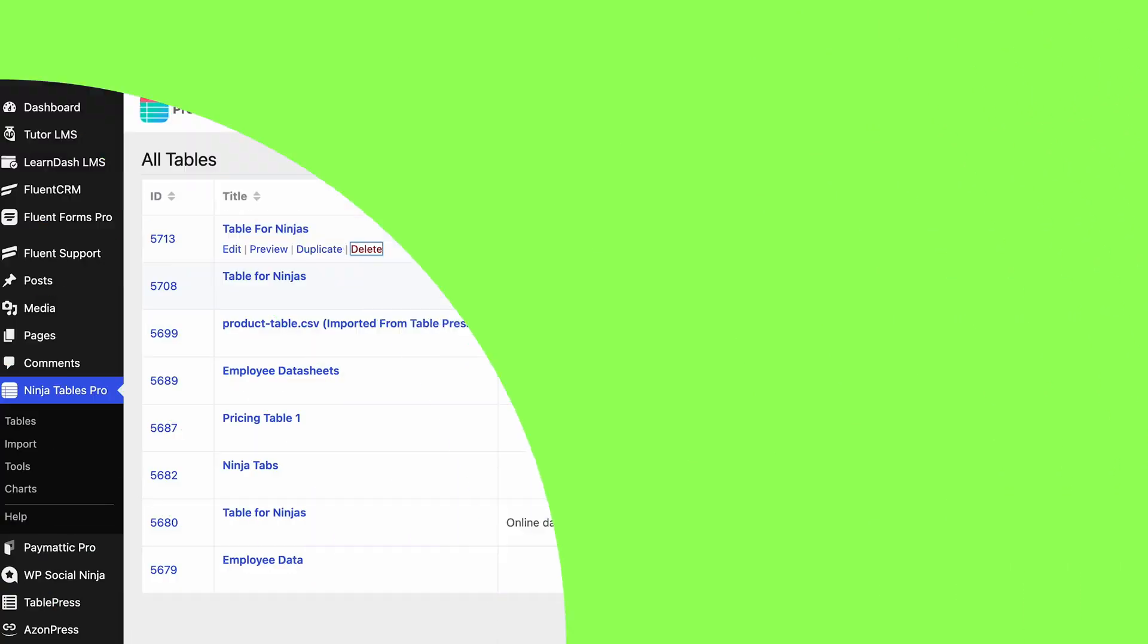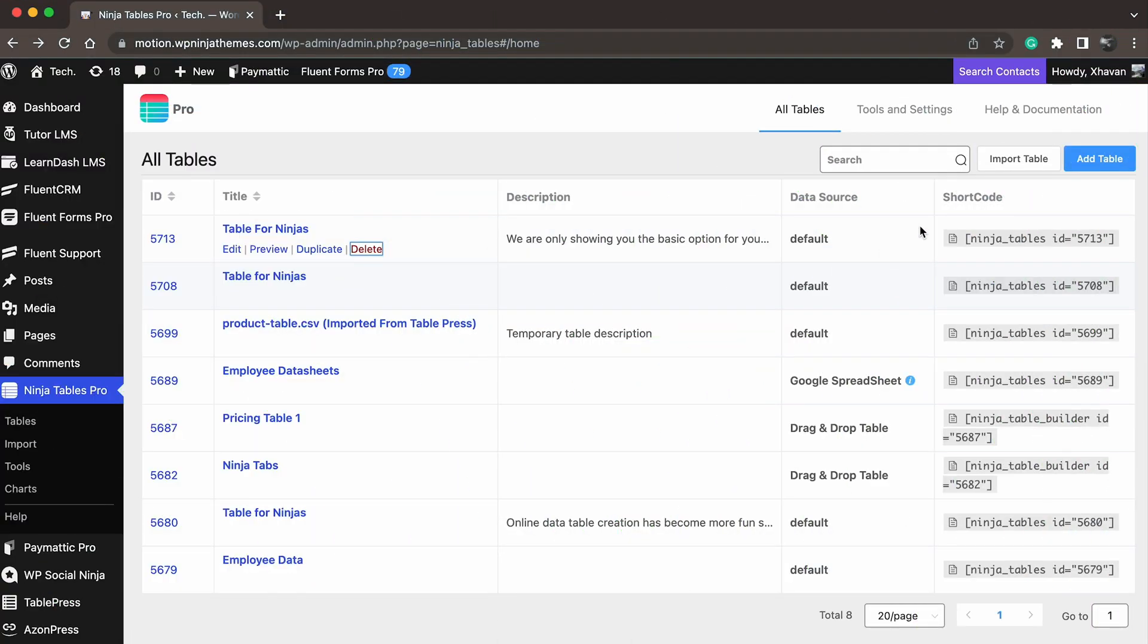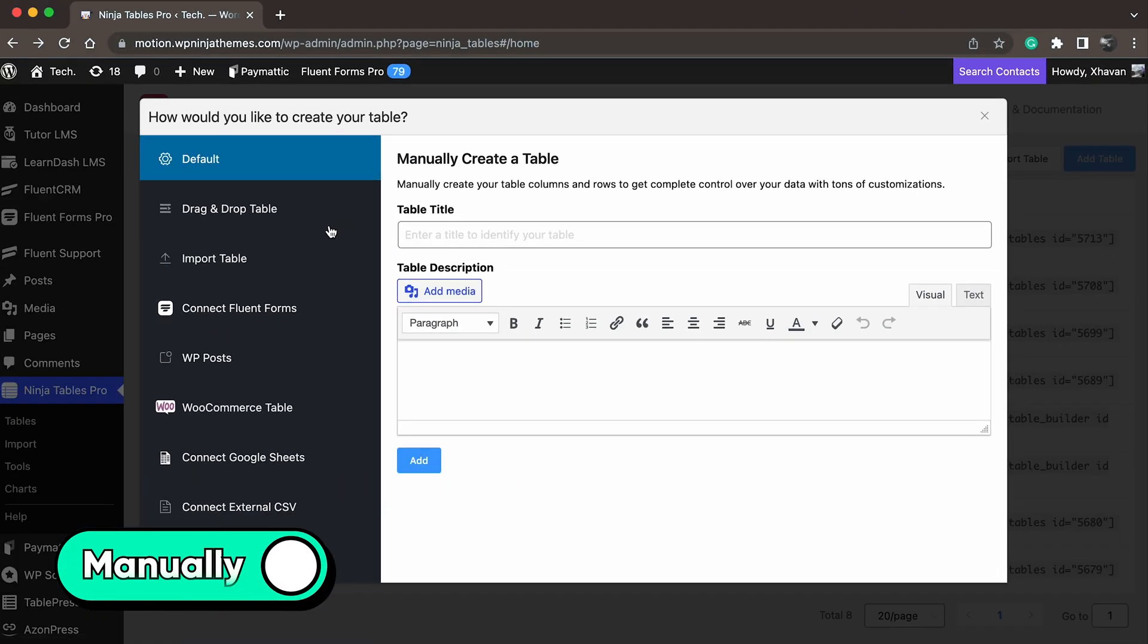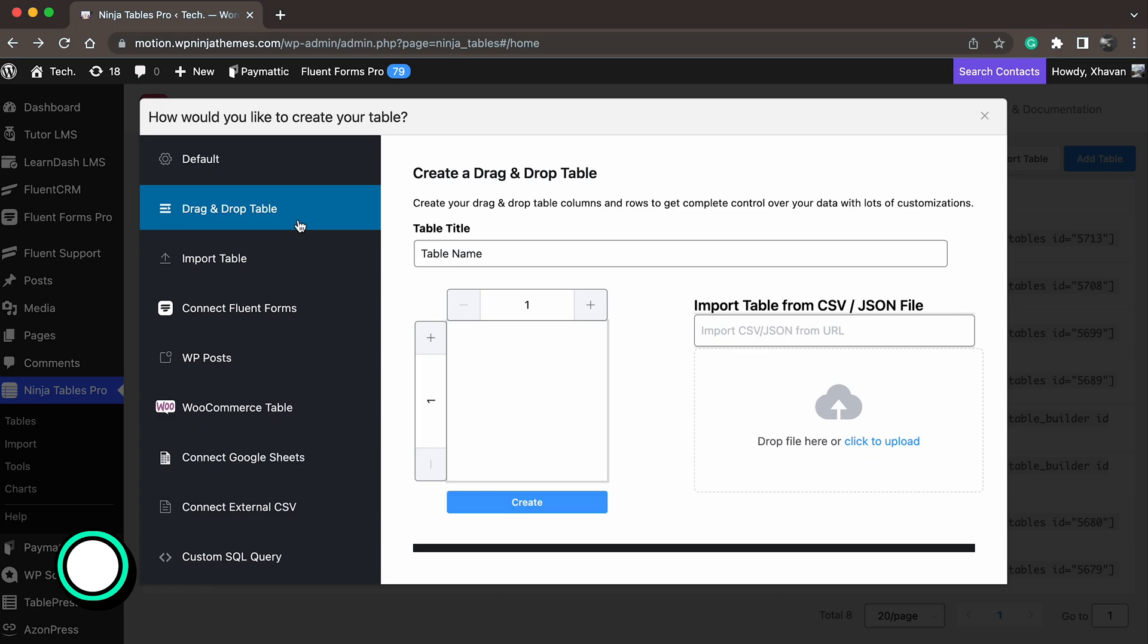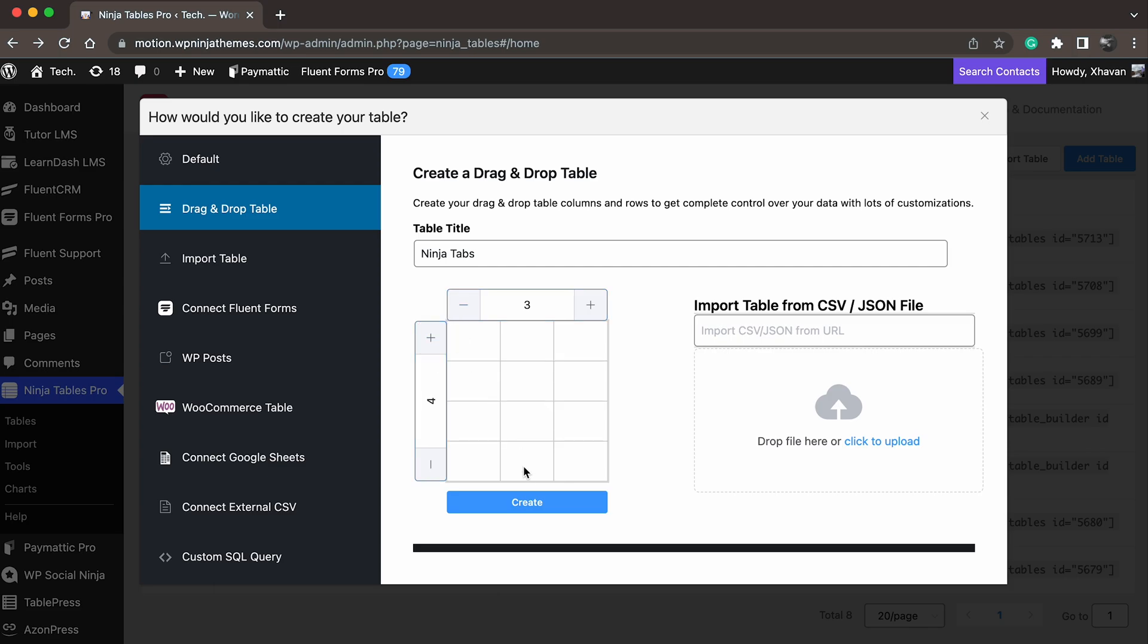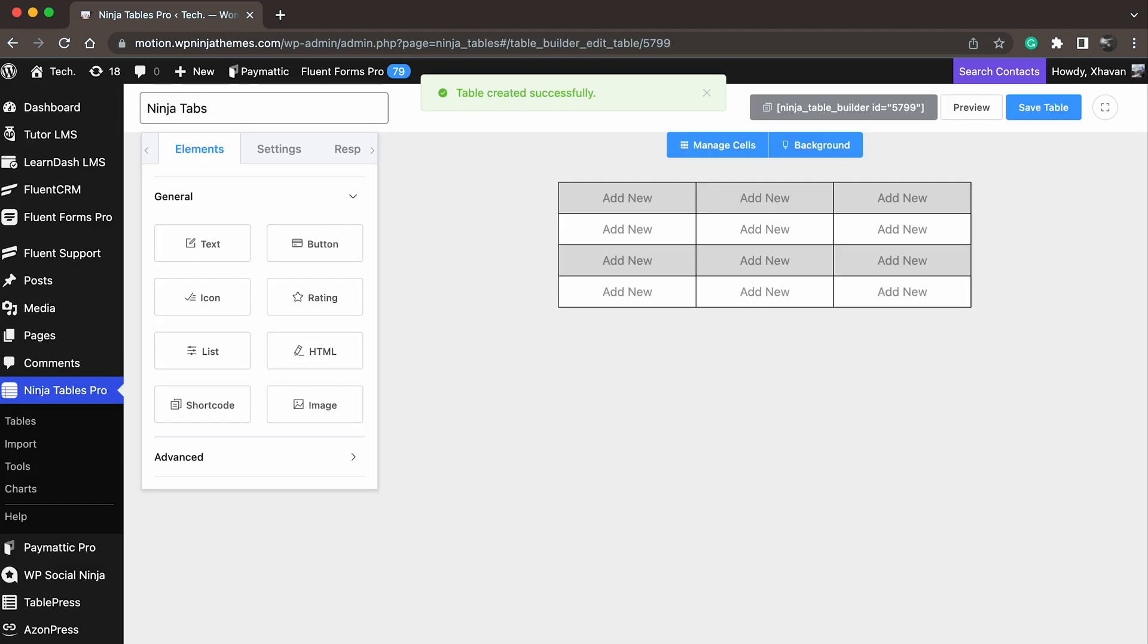To create your table manually, go to the NinjaTables dashboard, select Add Table from the left sidebar, choose Drag-and-drop Table. Then, click the plus or minus buttons or type the desired numbers to add rows and columns. Next, click Create.